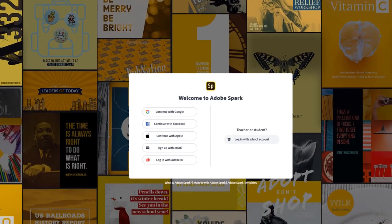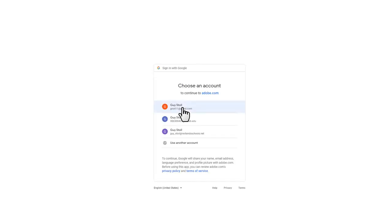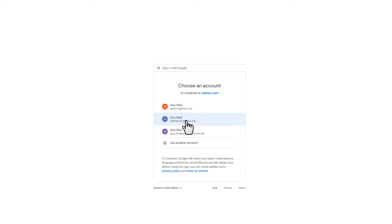Once we get there, you're going to be asked how you want to sign on to Spark. Just continue with Google or create an Adobe ID and log on with that. For our purposes, I'm going to be logging on with my Cal State University San Bernardino email.